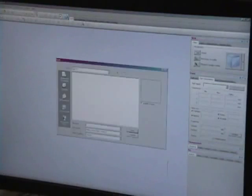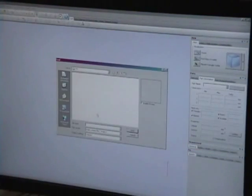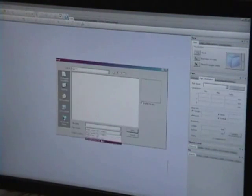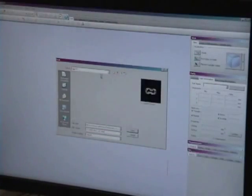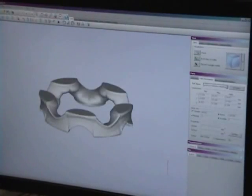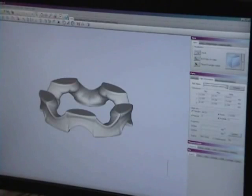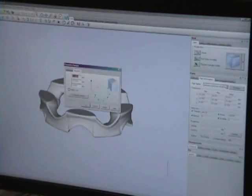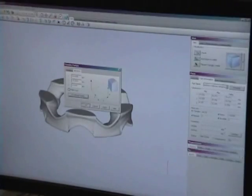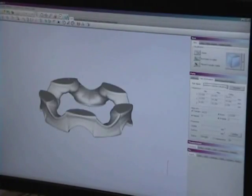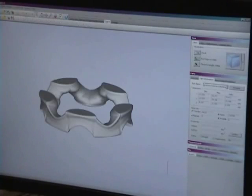Before any part can be printed, support structures need to be built. This is done by using the software package Magix by Materialize. I've chosen to design a ring as my test part. You'll notice that certain sections are flat with arching sections. I believe that these parts will be self-supporting to a certain degree.